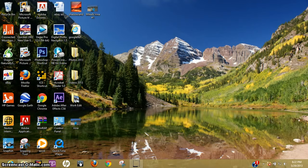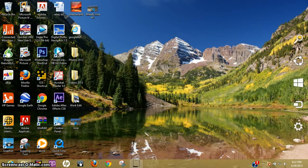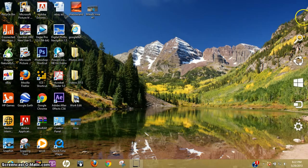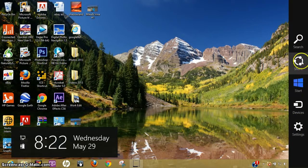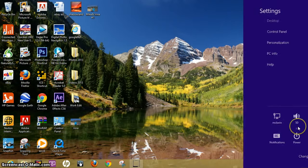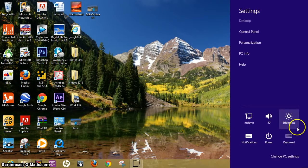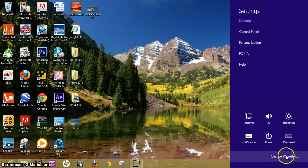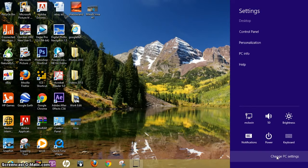Then we're going to go to the upper right hand corner or the lower right hand corner. Scroll down to settings. Click that. Then you're going to come down to the bottom that says change PC settings. Click that.